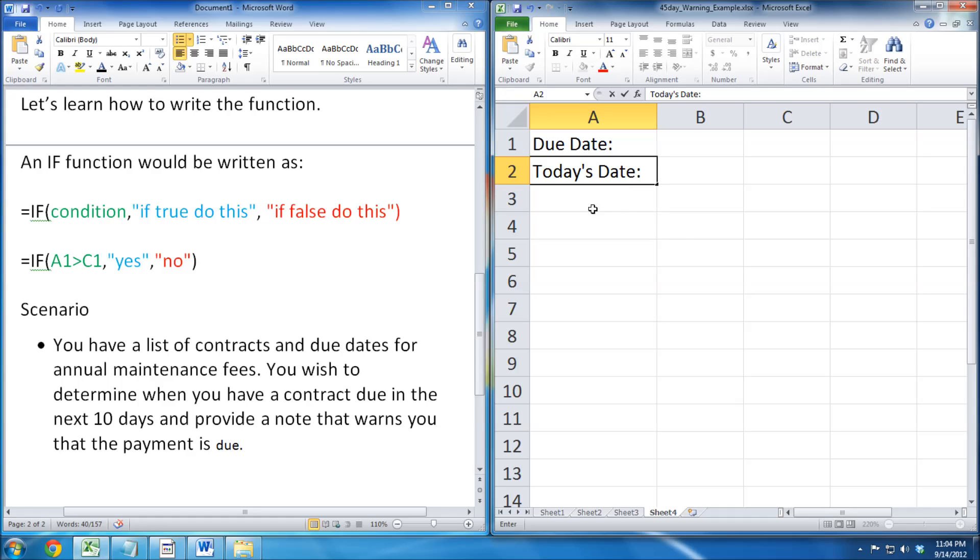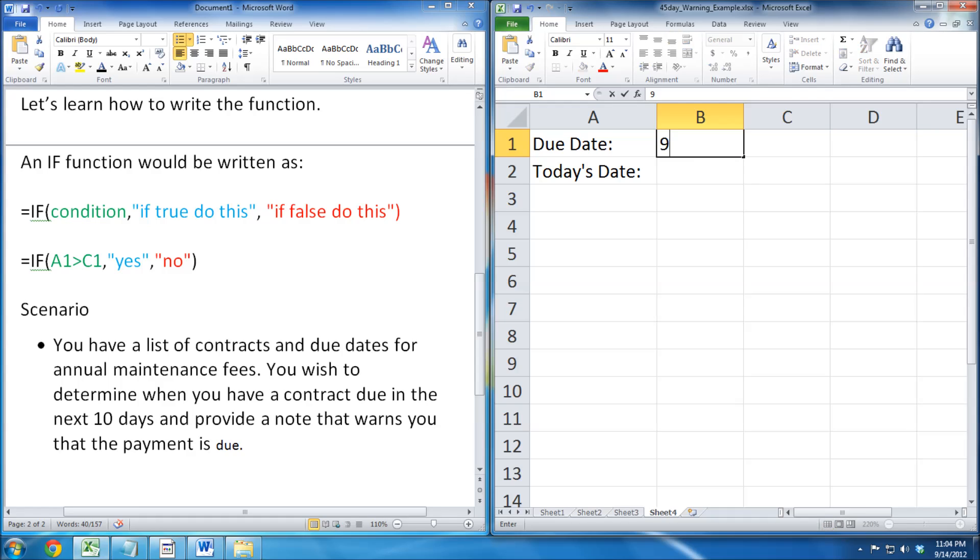Now we set the due date. For this example, it is 9-25-2012, because it is 11 days after.